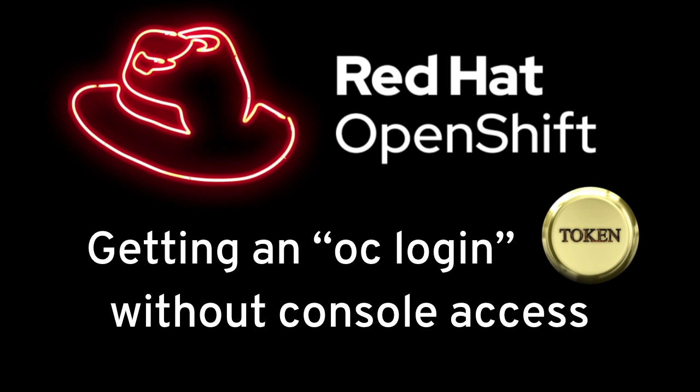So hey YouTube! Here's a quick video on getting an OC login token without going through the console access. Let's get started.